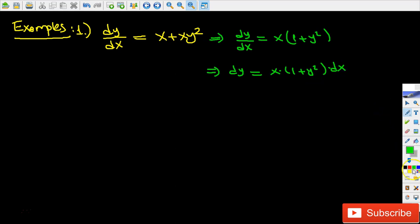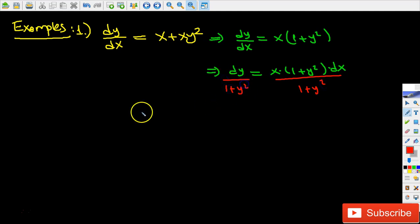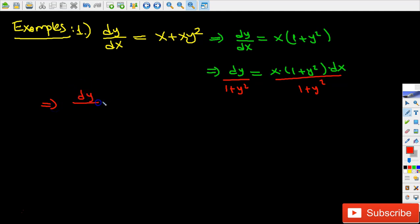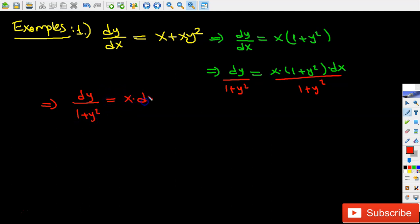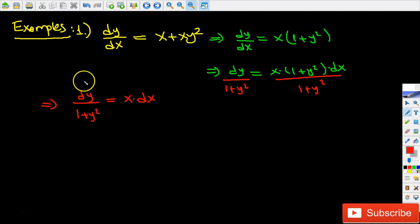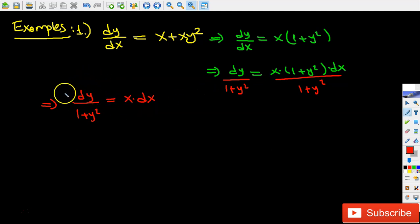Now I divide each side by (1 plus y squared), giving dy over (1 plus y squared) equals x times dx. Notice that we've finally managed to separate the variables — on the left hand side we have y variables and on the right hand side we have the x variables. As a last step, I'm going to integrate both sides.